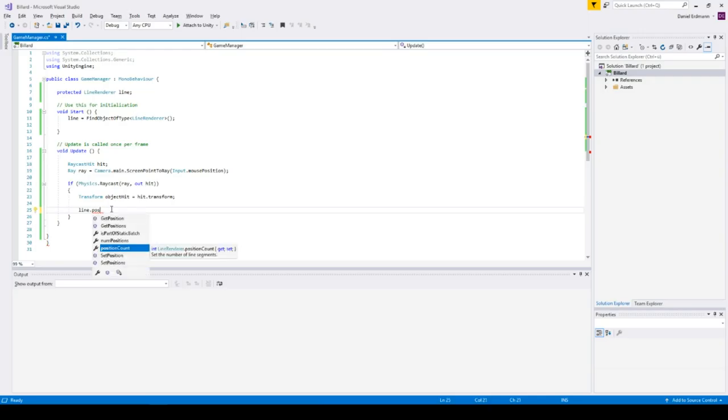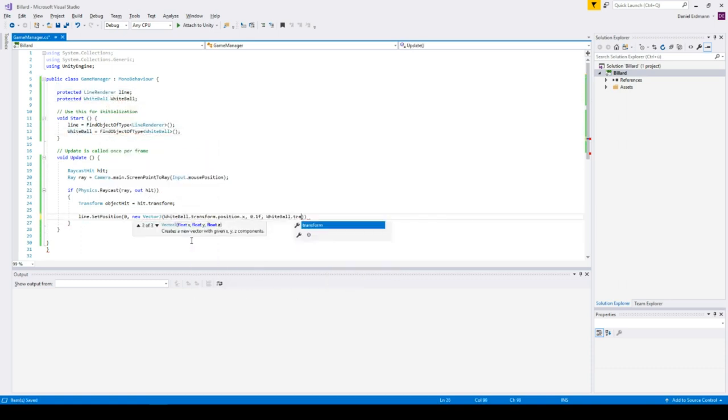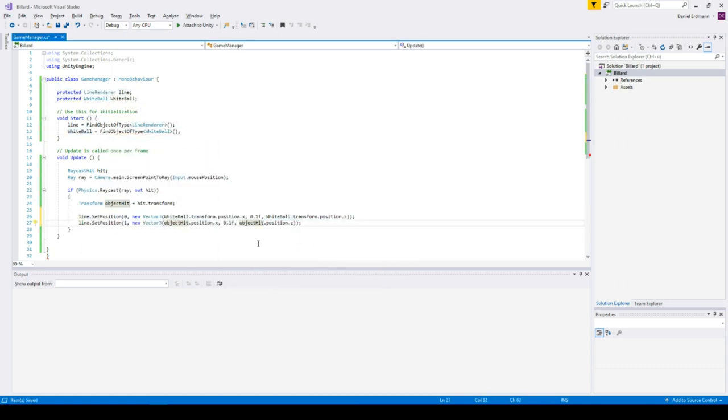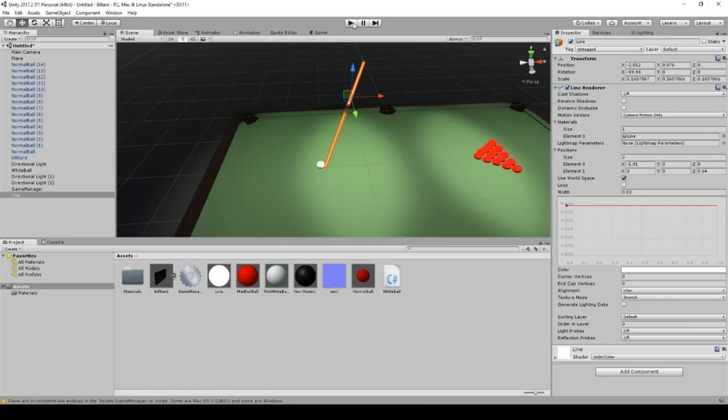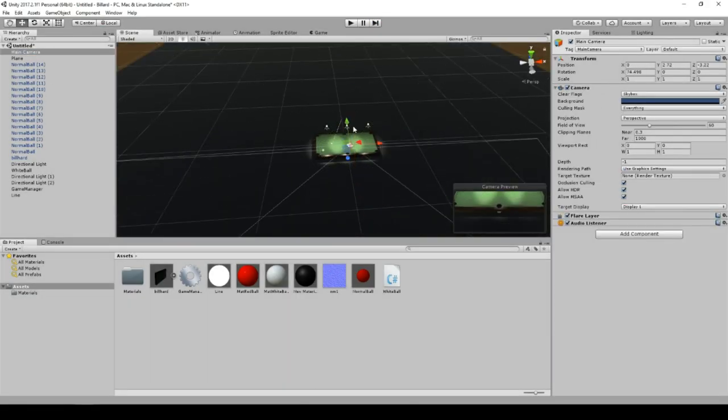And as soon as the user clicks, the ball should have a certain amount of velocity that is applied immediately to the ball and the rest is just Physic Engine.